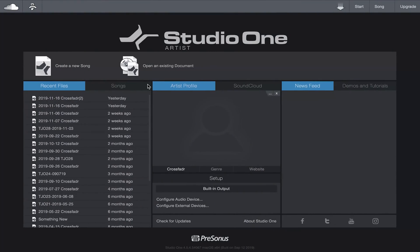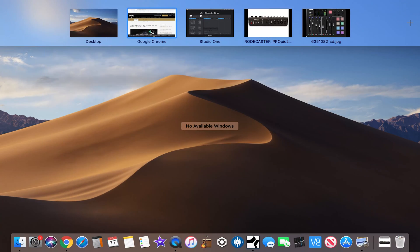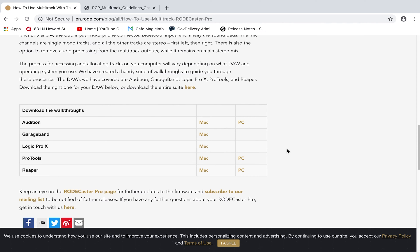This is a quick video about the RoadCaster Pro multitrack and connecting it to a specific DAW. RODE does provide different guides as to how to connect the RoadCaster Pro to specific DAWs - Adobe Audition, Apple GarageBand, Logic Pro X, Pro Tools, and Reaper. But I use PreSonus Studio One, so in this video I'm going to show you how to set up your IO to work with the RoadCaster Pro.